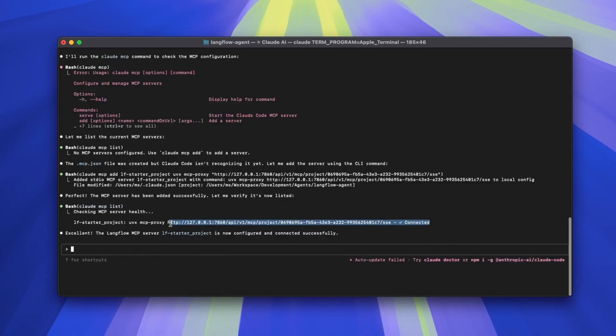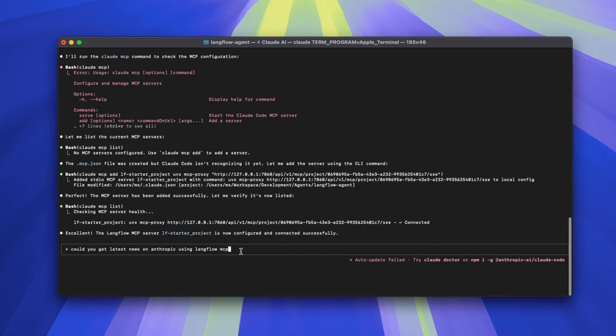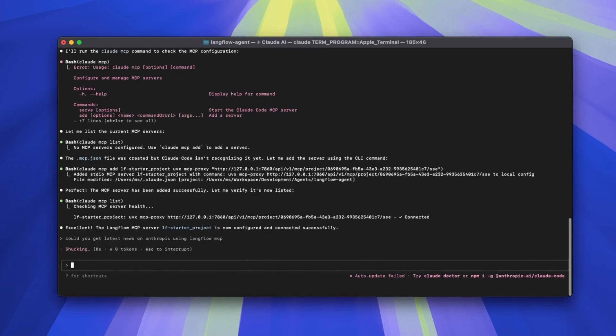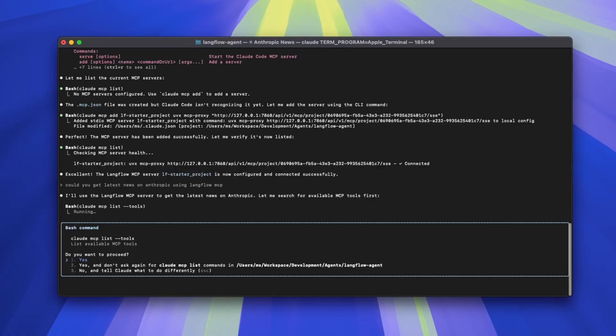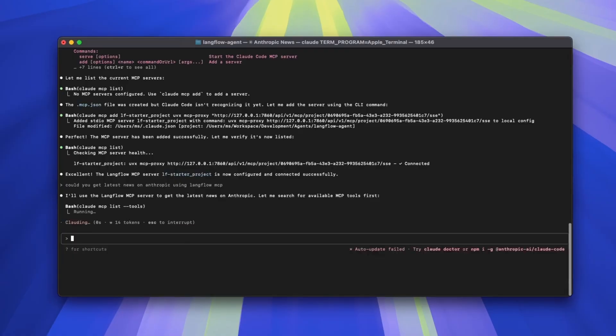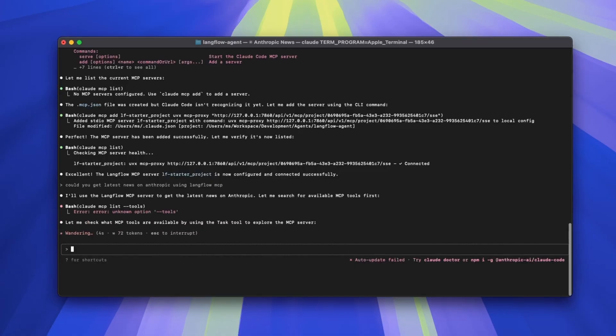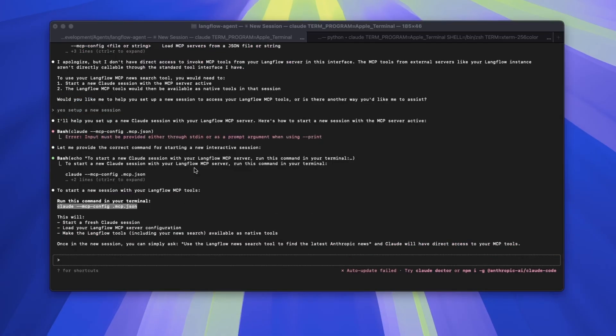Now to test it out, I want to ask for it to get the latest news because that's the agent we have from using the Langflow MCP. If you run it the first time, it's going to ask for a few permissions, and for me it's fine because I know it is something that I have configured myself.